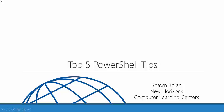Hello, my name is Sean Bola and I'm with New Horizons Computer Learning Centers out of Omaha, Nebraska. Today I'm going to share with you my top five PowerShell tips.